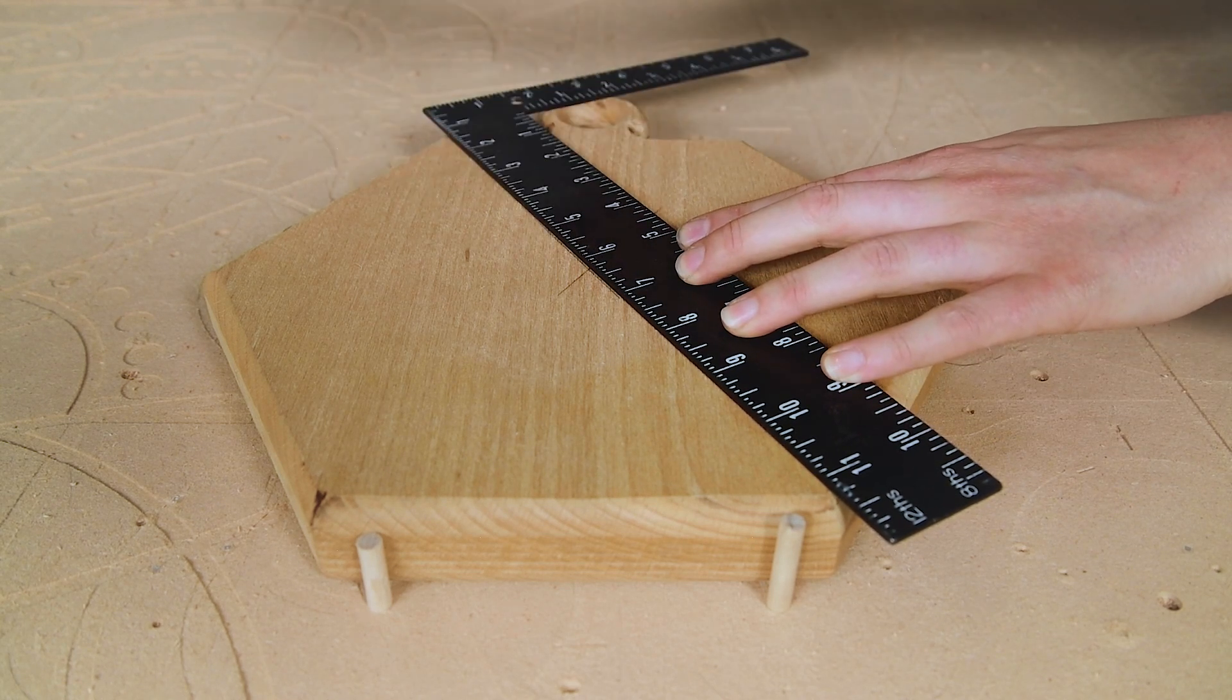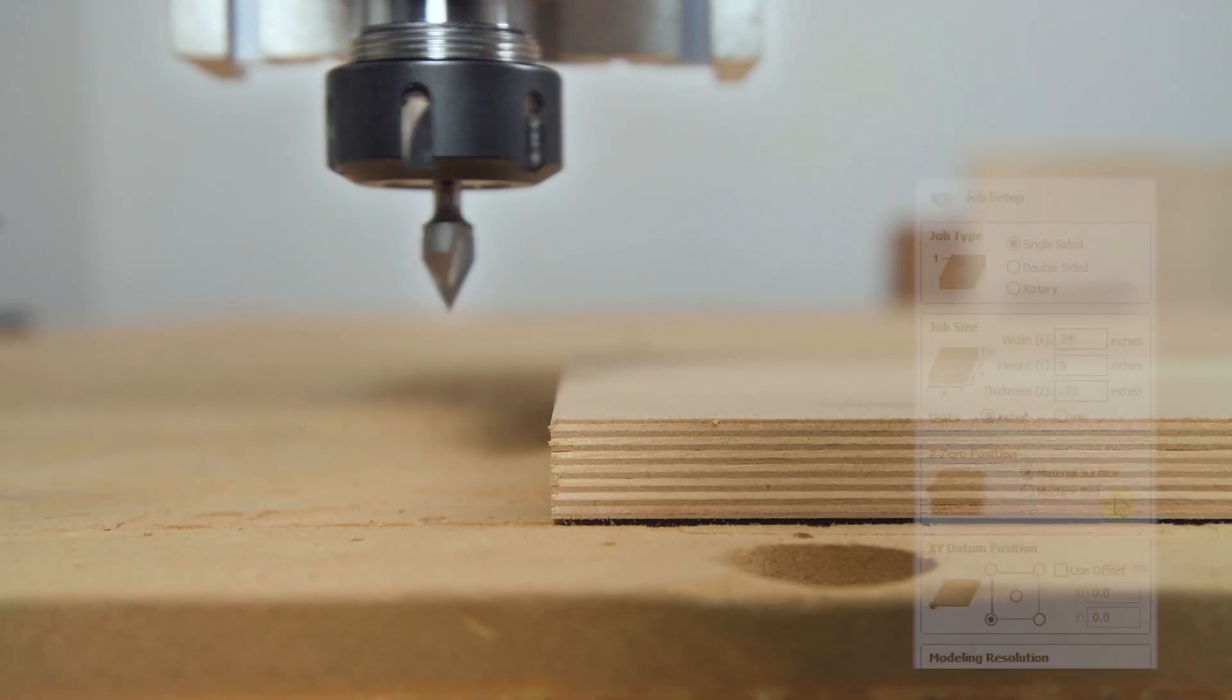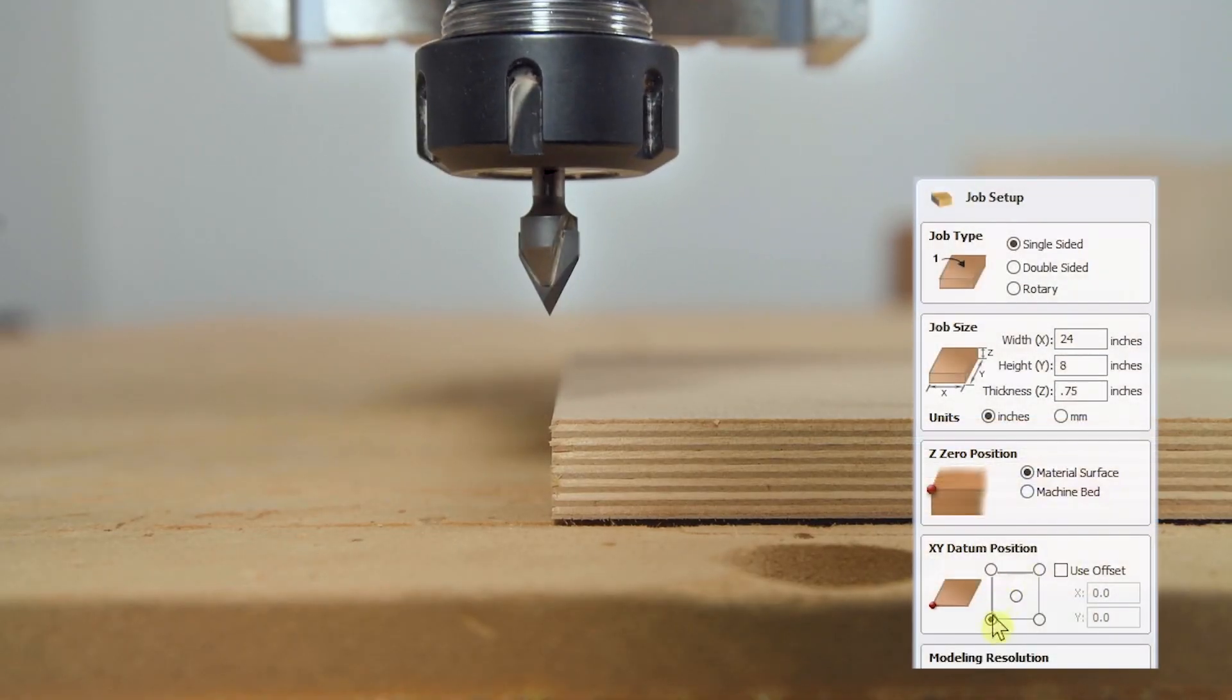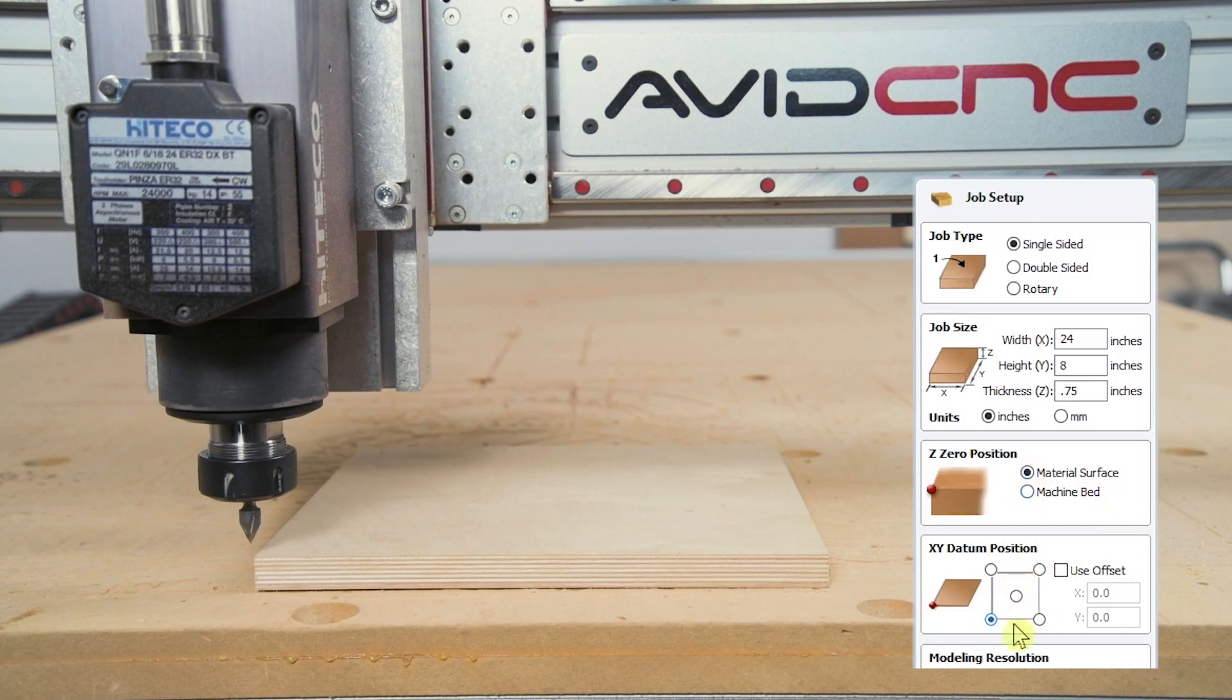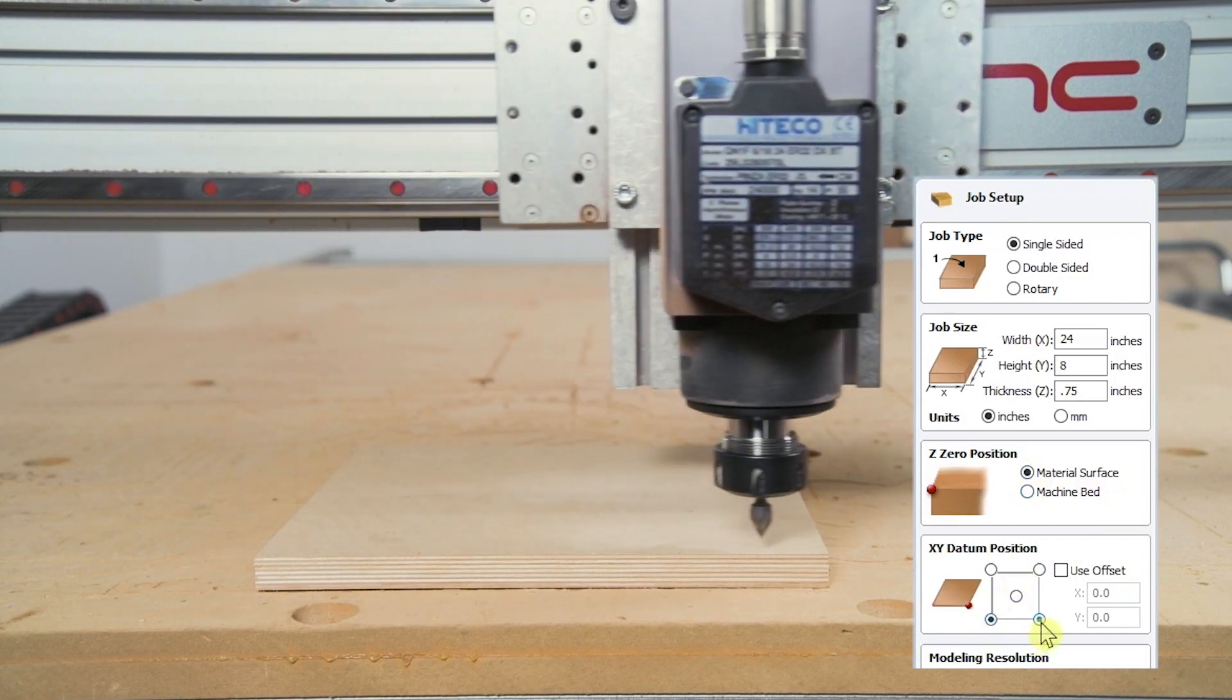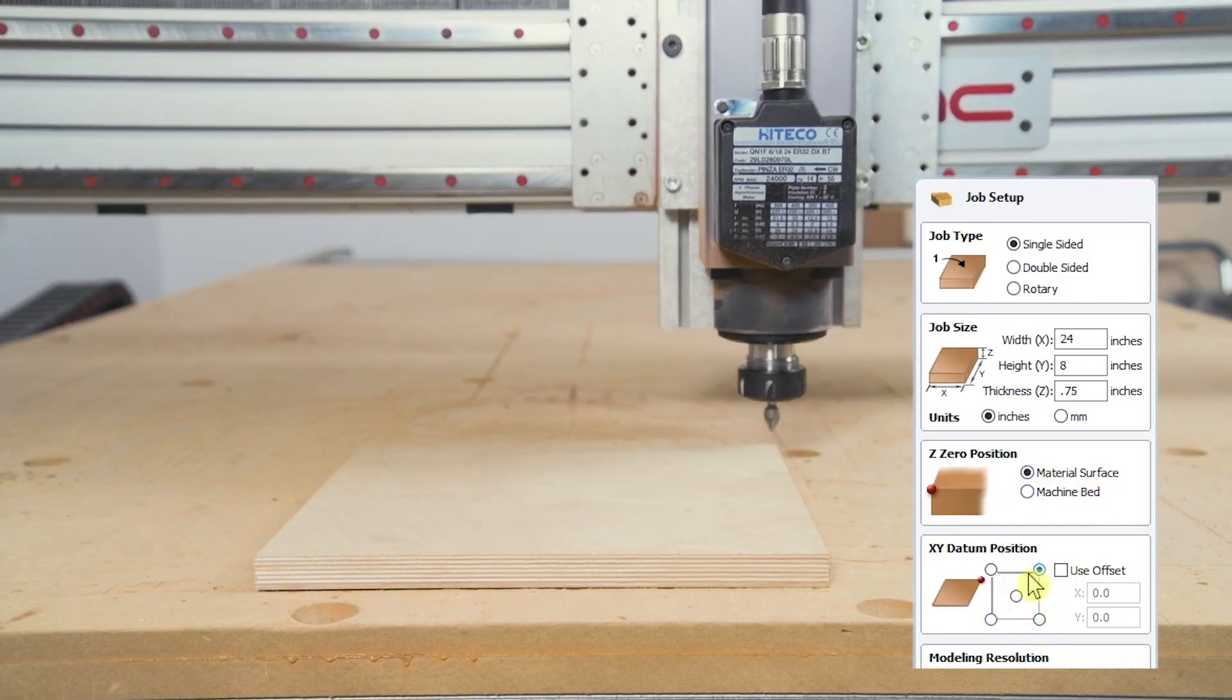I'll go ahead and mark the center of my workpiece. You can also use this method to set the work offset to your preferred datum location, such as the corner of a workpiece.